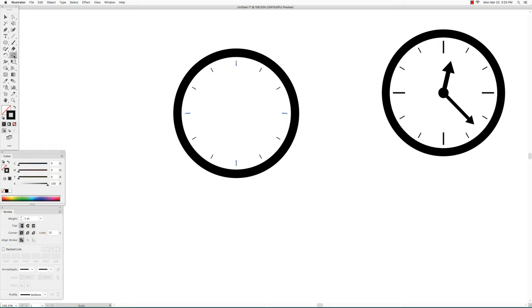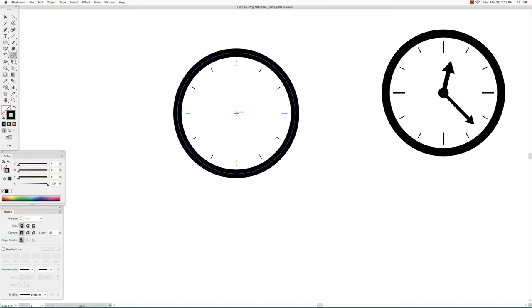Get the scale tool and hover over the center of the circle again until it says center. This time click but do not hold down the option key, just click with the mouse button. Then move your cursor, do not press the mouse button, just move the cursor.